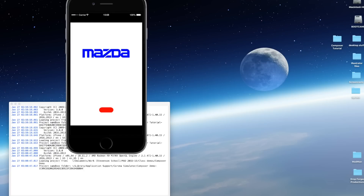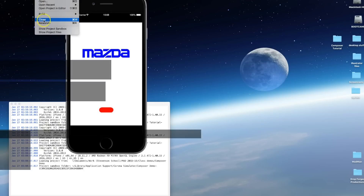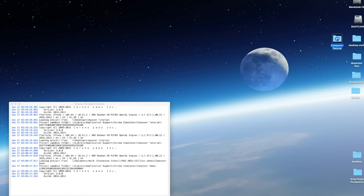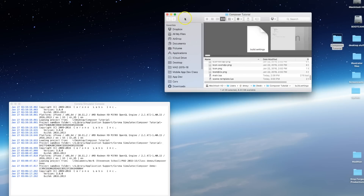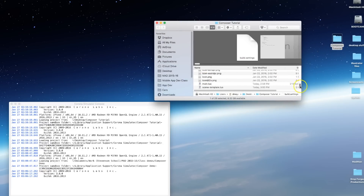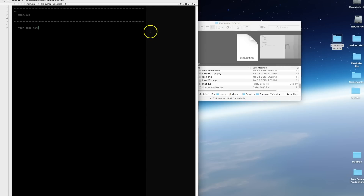We're going to build this app right now using a blank project. First I'll open up my main.lua file. Now normally your main.lua file is where you're going to have all of your code, your functions, your display objects, and such. But in this case for this particular app we're only going to need two lines. The first one is a require statement to be able to use the Composer library.